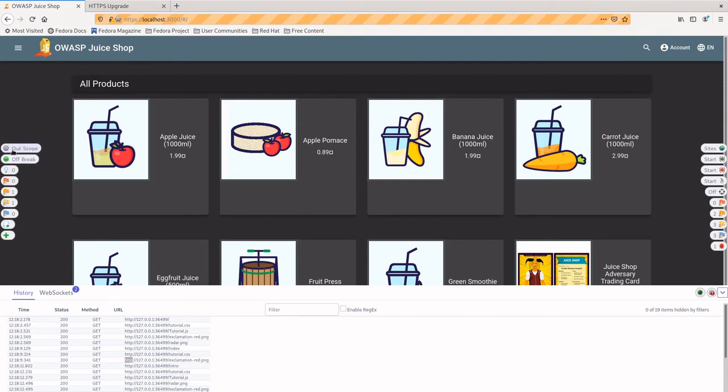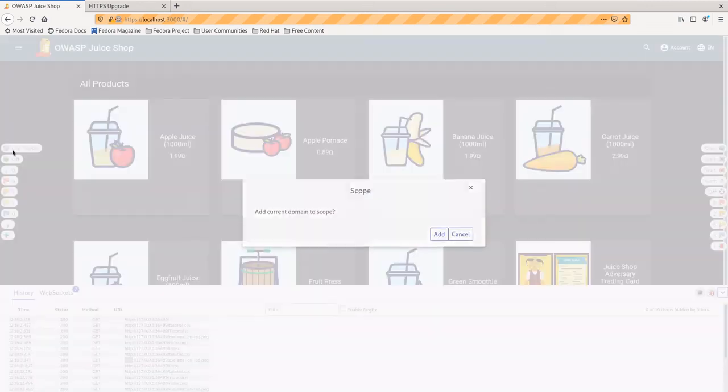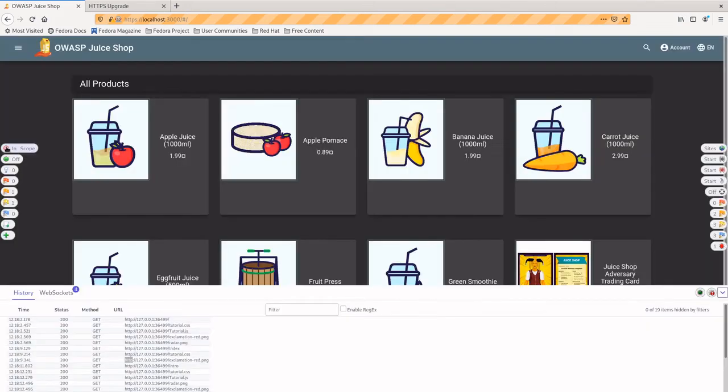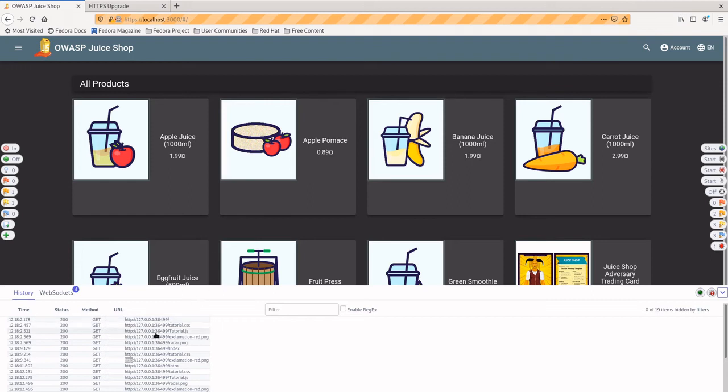So one thing that we're going to do right off the bat is we're going to click add to scope. So we want this button to be red and what that says is this entire domain is now in the scope of stuff we're testing, so that we can actually run attacks against it.